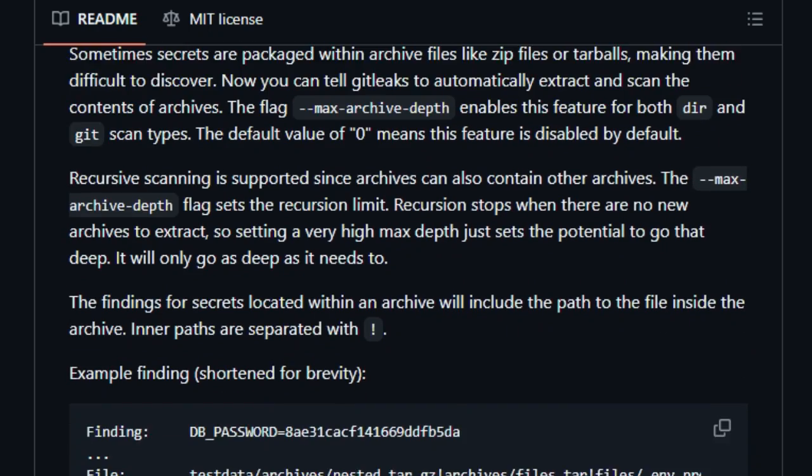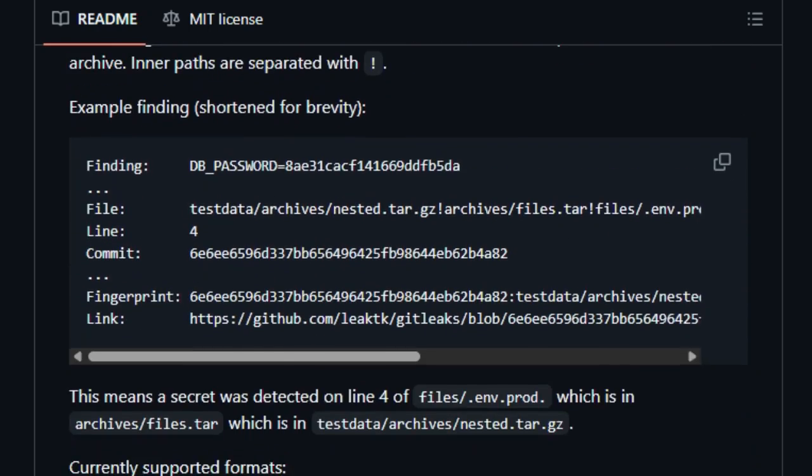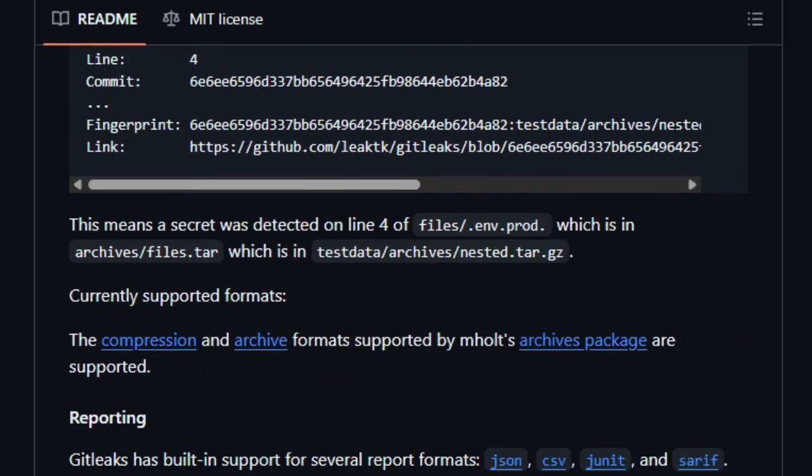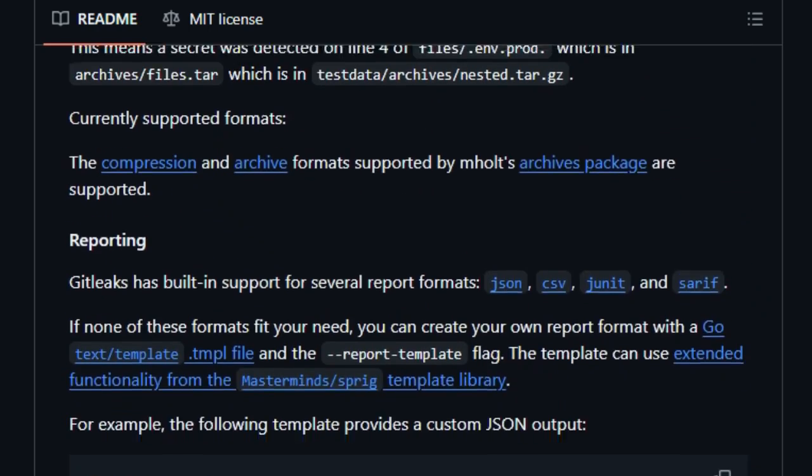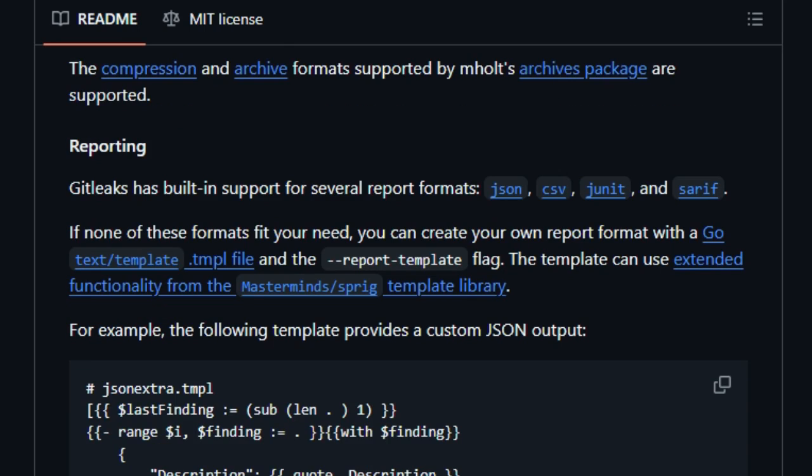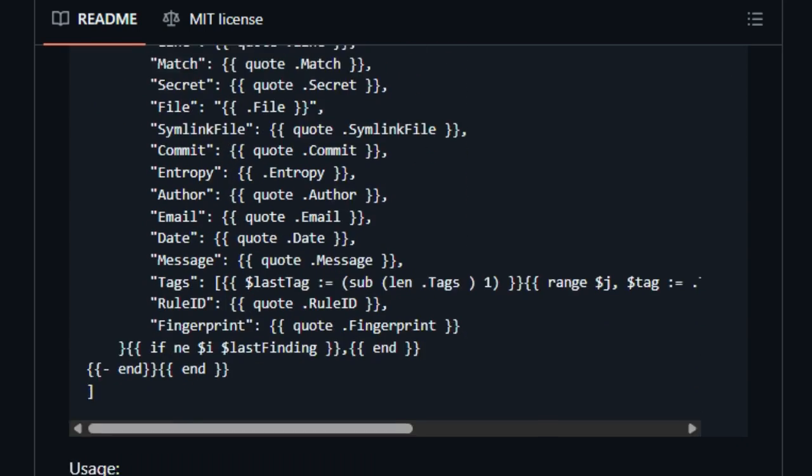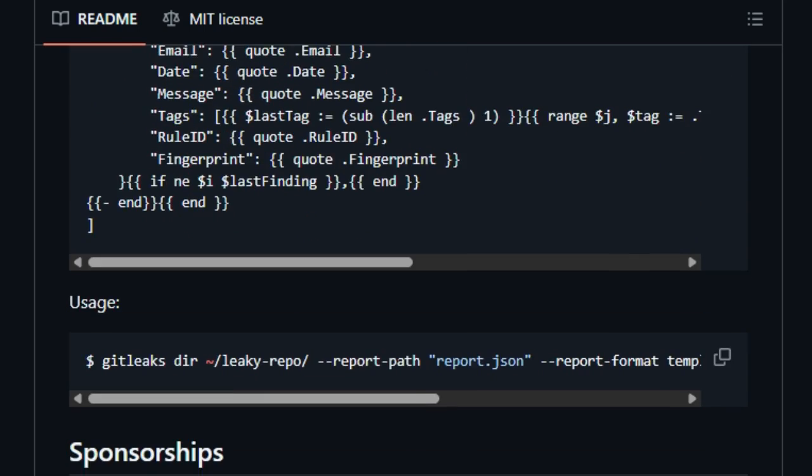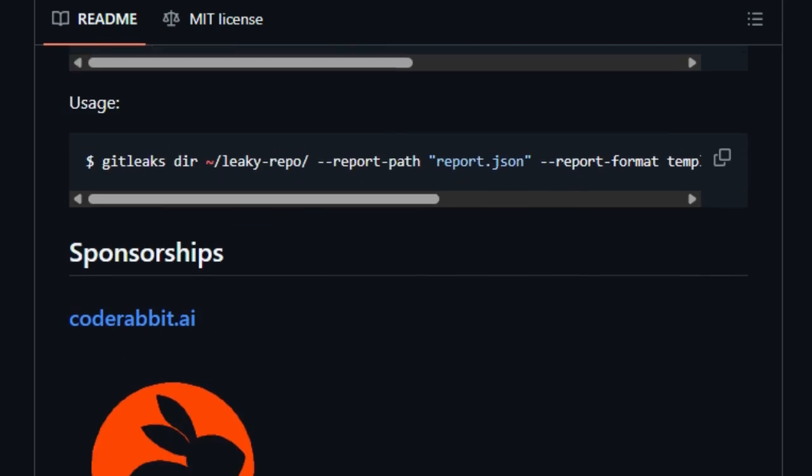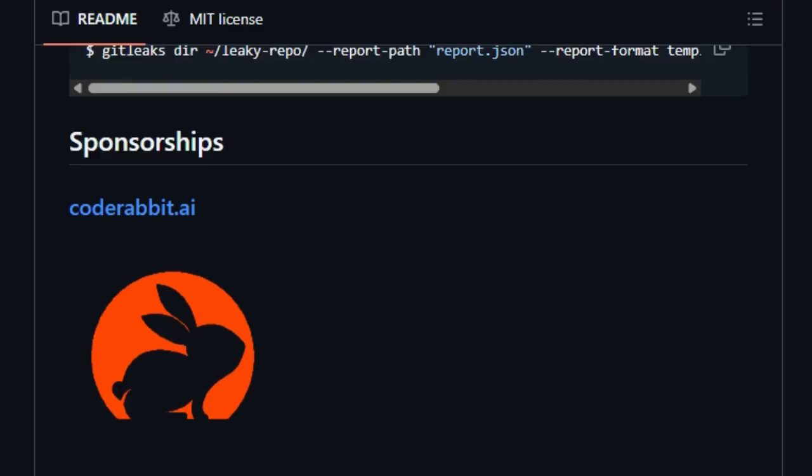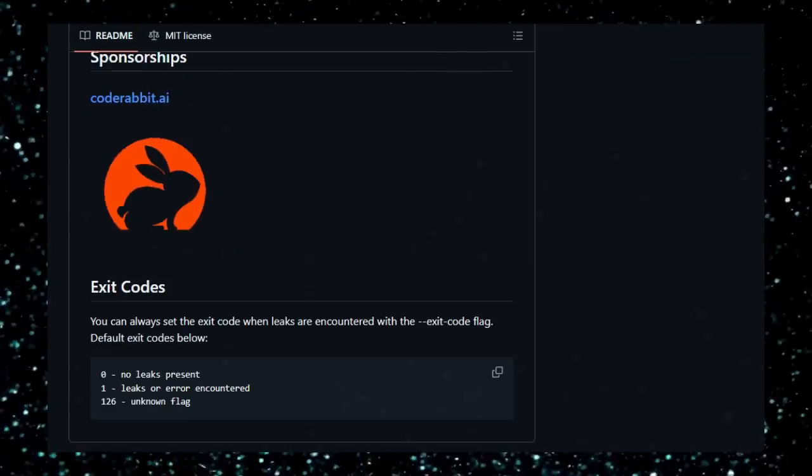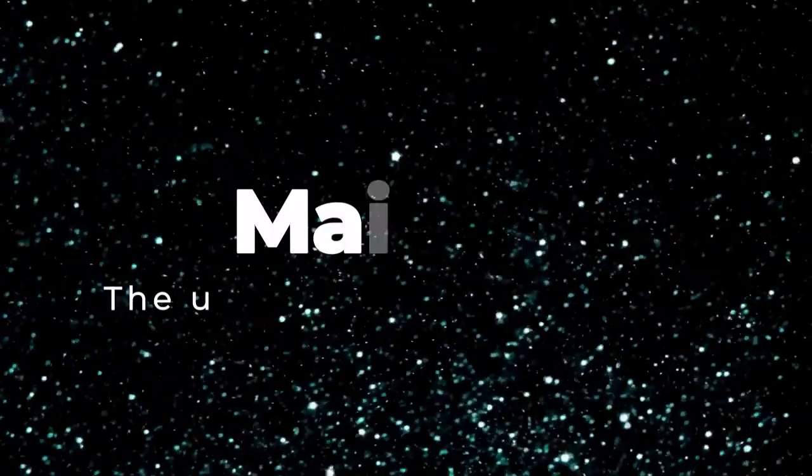In short, GitLeaks is fast, configurable, and developer-friendly, giving you instant, reliable secret detection without slowing down your workflow. If you want to catch leaks before they cause problems, GitLeaks is a must-have in your toolchain.